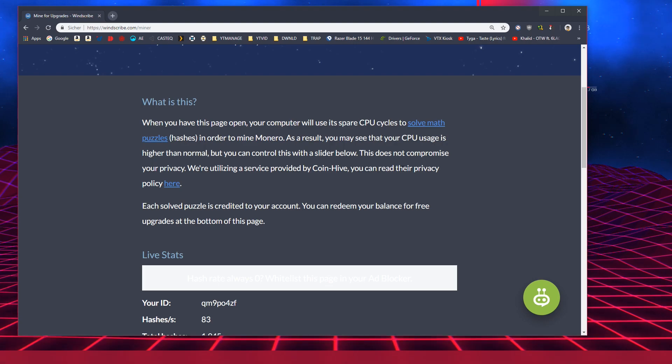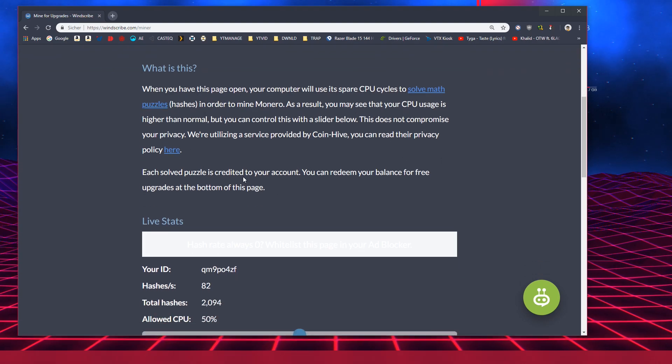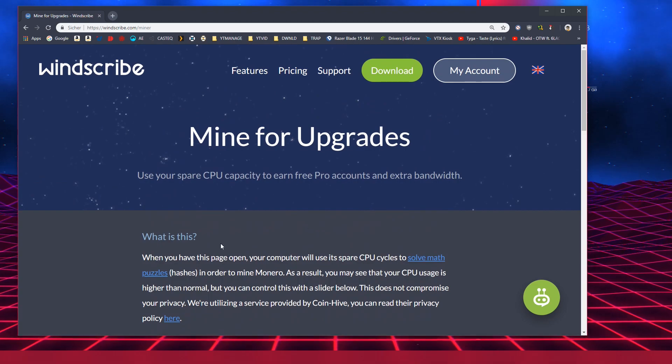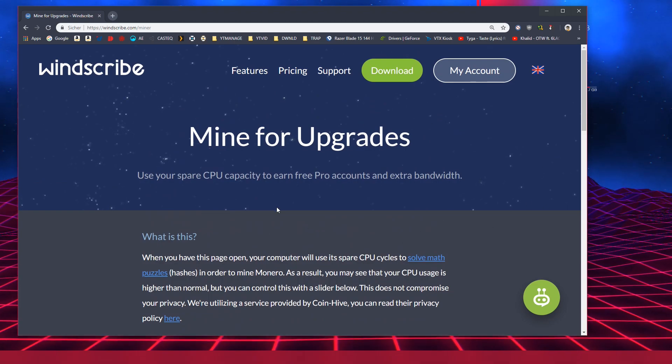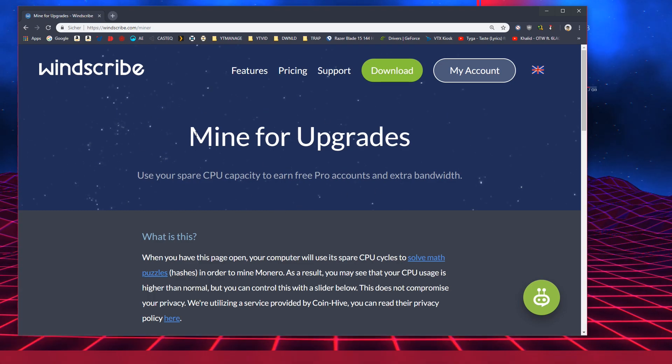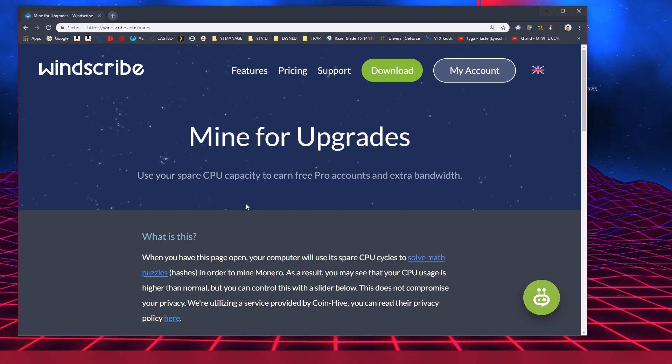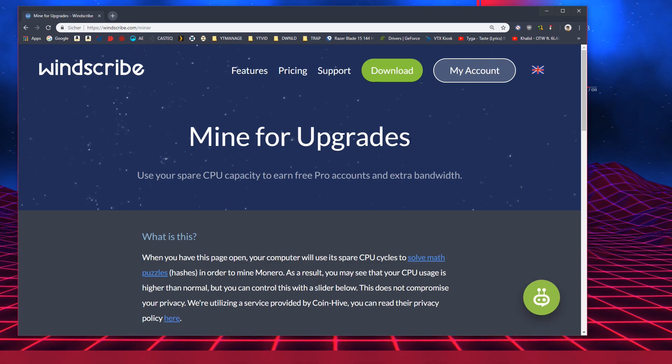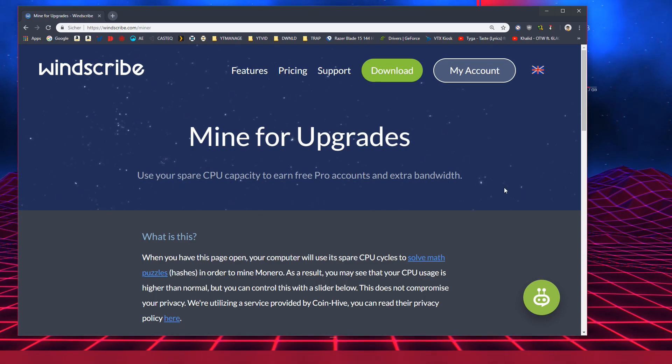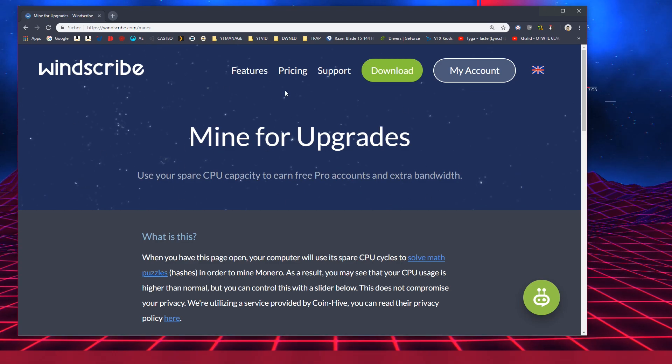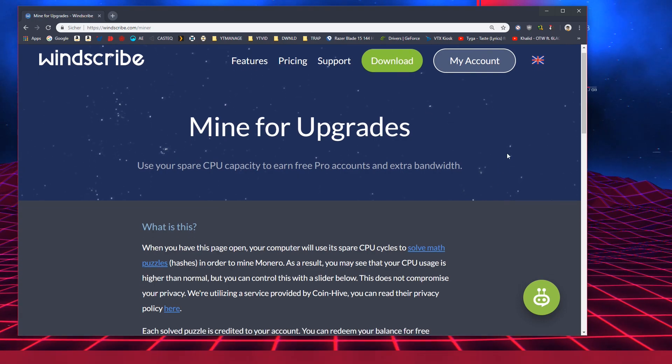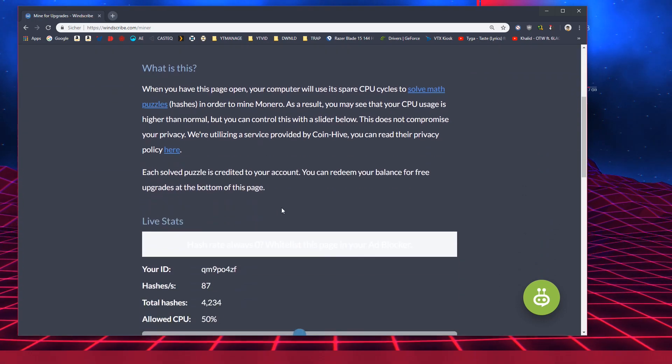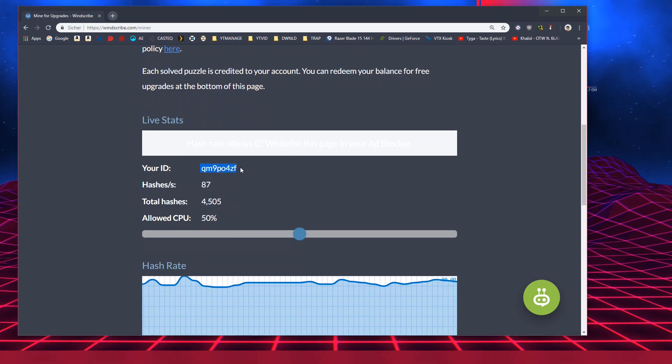This page might trigger an antivirus because antiviruses try to protect you against websites that mine in the background and they can't differentiate between websites that you go on to mine and between websites that just want to mine off of your PC as long as you're on their website. As you can see there's live stats and you can see how many hashes you have.